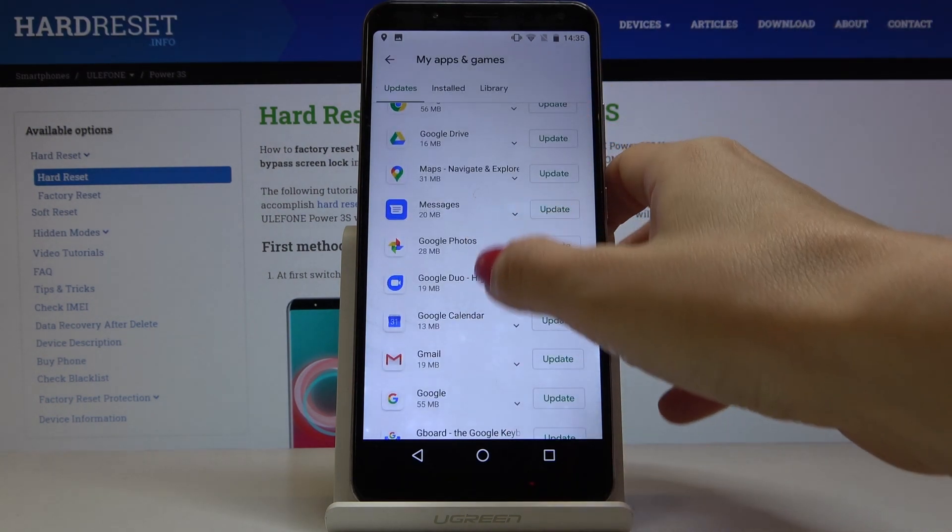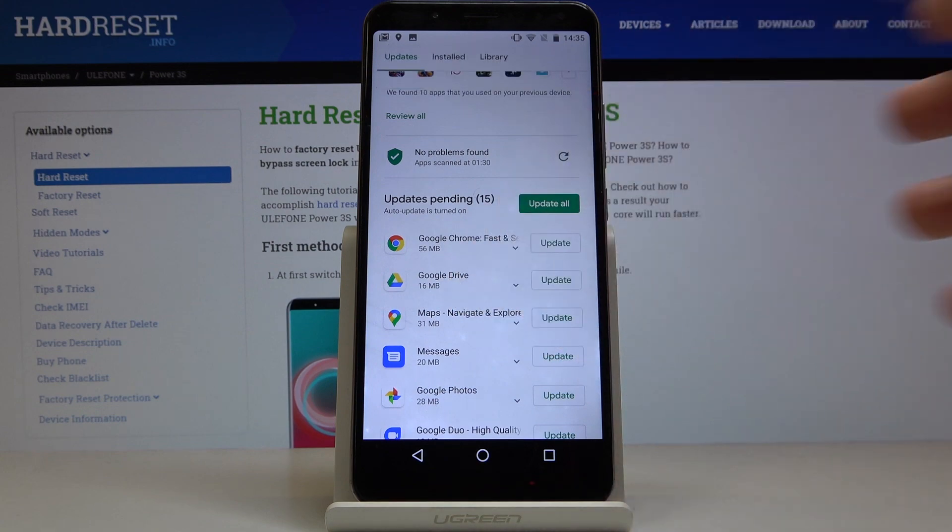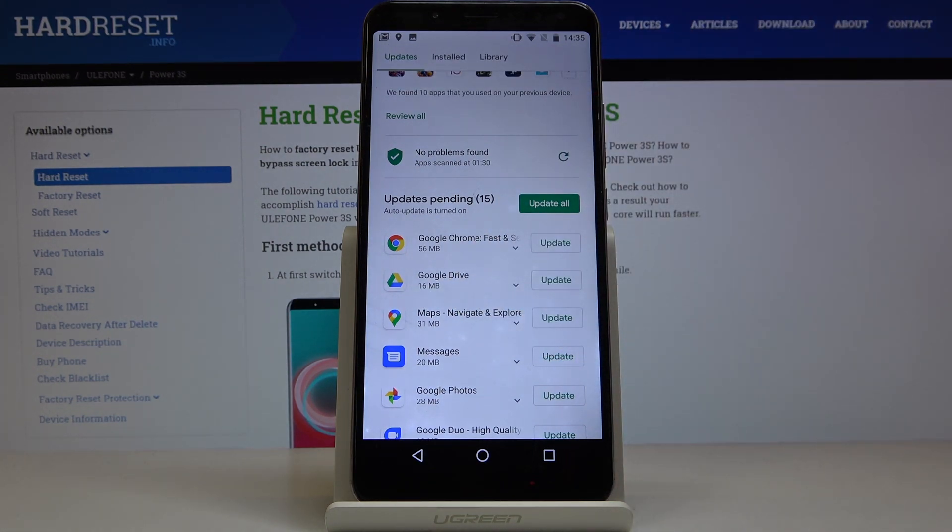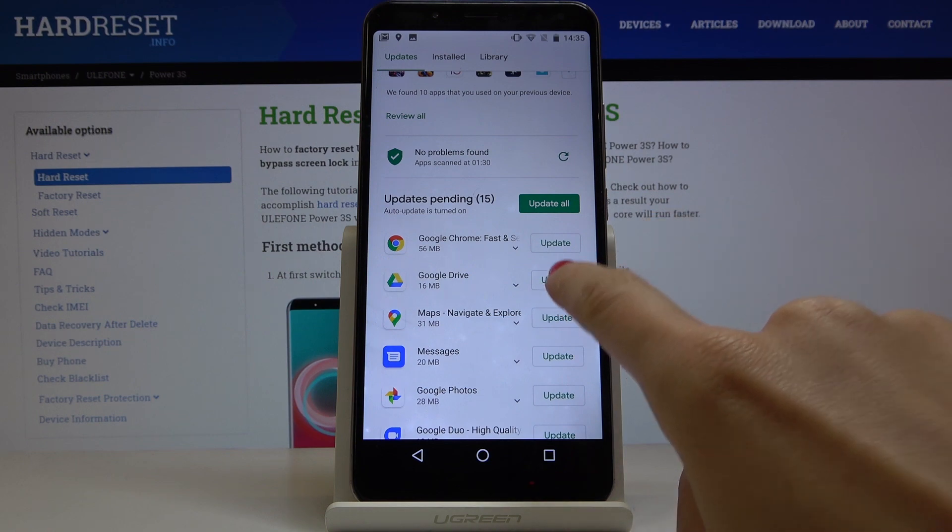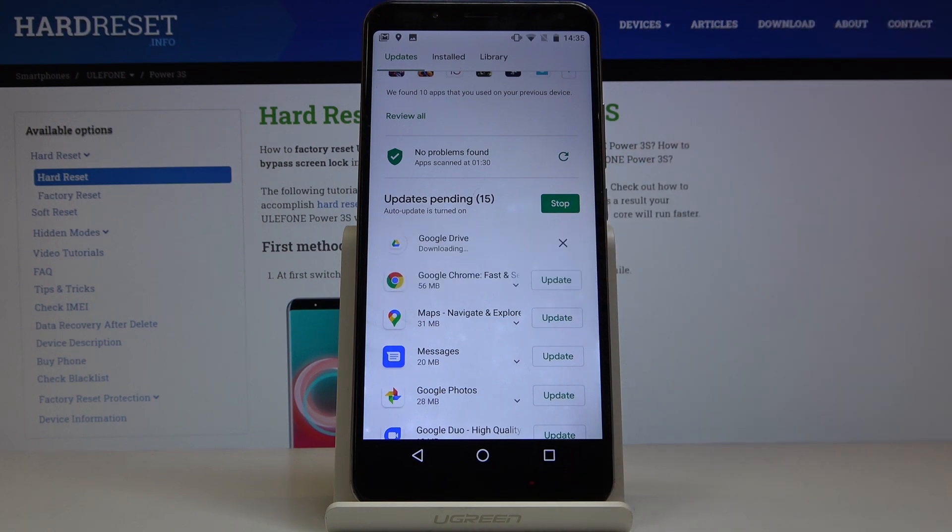So you can either update one particular application, so if you'd like to update Google Drive only just tap on update right next to its icon and it will be at first downloaded and then installed, just give it a couple of seconds.